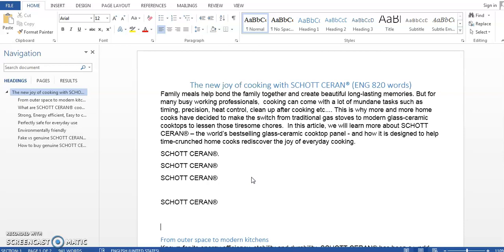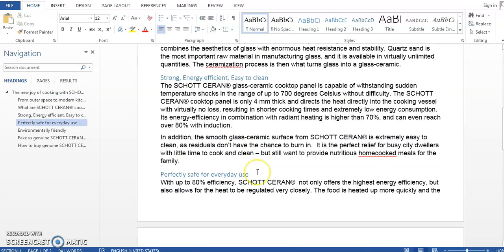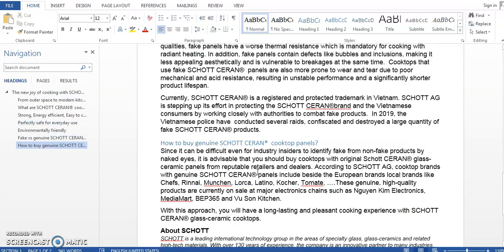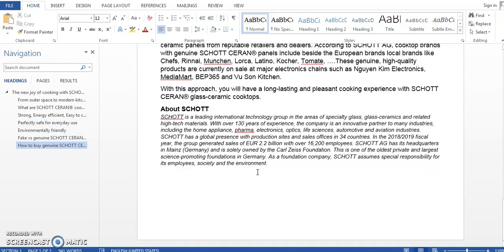Now but this is just a brand name. What if you are working with a large amount of text that you want to reuse? For example, at the end of every article I would need to insert a company boilerplate like this part about SCHOTT.